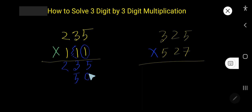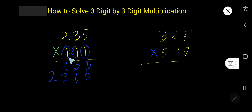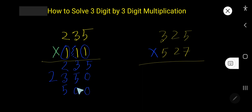1 times 5 is 5, 1 times 3 is 3, 1 times 2 is 2. Then multiply by the next 1 — this 1 is in the hundreds column, so the product will come to the hundreds column. 1 times 5 is 5, so the two lower place values will have 0 as placeholder.